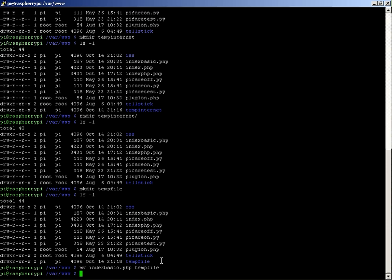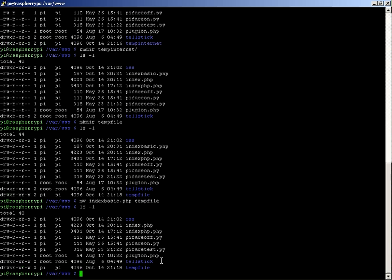So if I just do ls -l, now we can see that we've moved the index basic.php into the temp file. So if I was to look here, I've only got the two index files now, and we've just got the temp file.